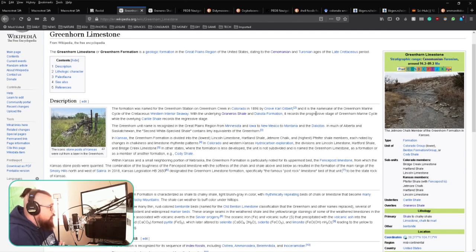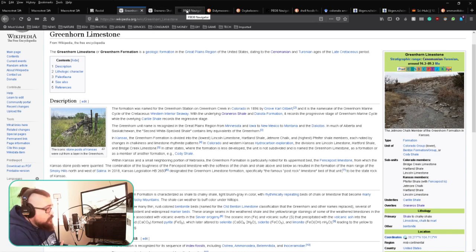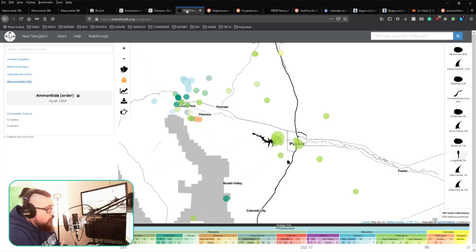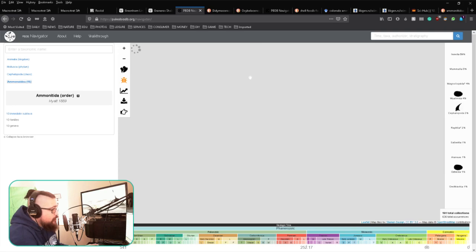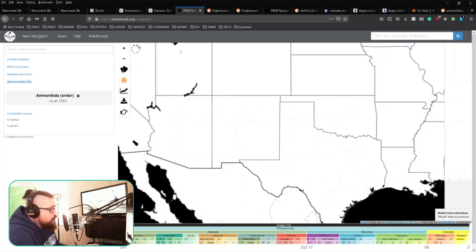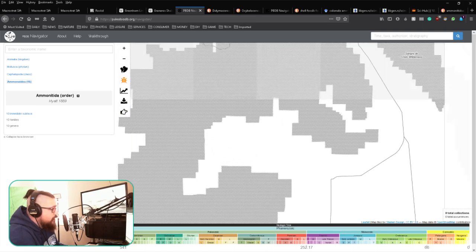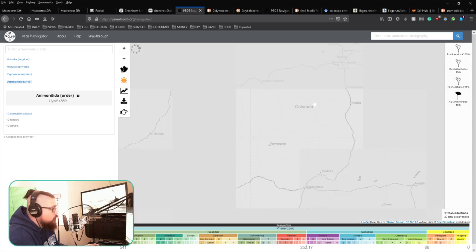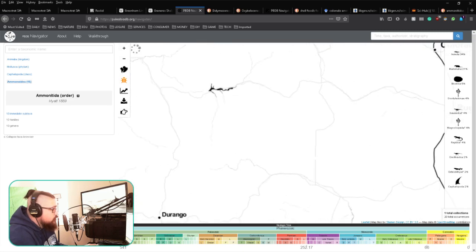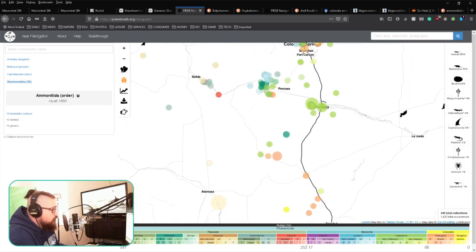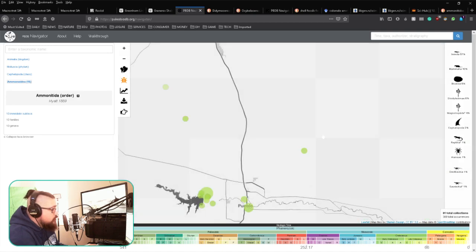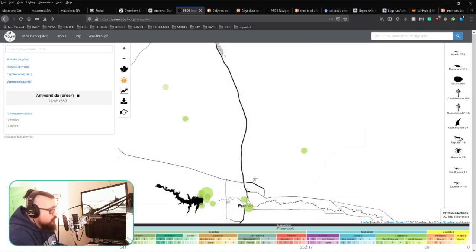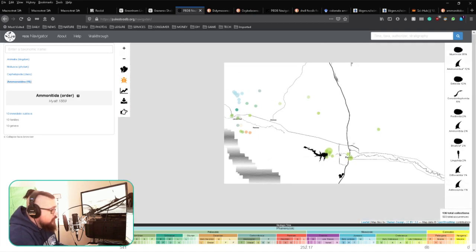...you can also pull up another great website called paleobiodb.org. This will bring up a world map with a bunch of different information. We're going to zoom back into the place we're looking for, which is southern Colorado. You can see a bunch of different colored dots, and these are...